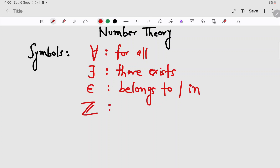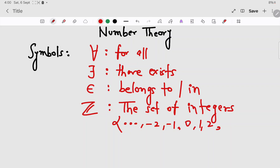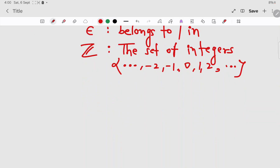This symbol means the set of integers Z: {..., minus 2, minus 1, 0, 1, 2, and so on}. Then we have this symbol which means 'divides'.